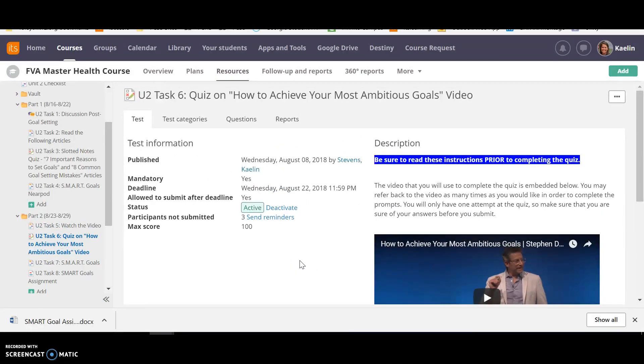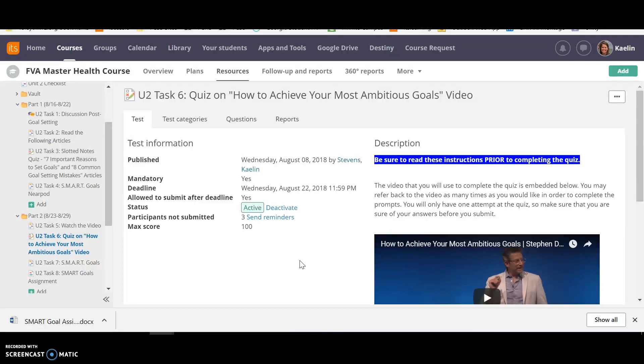And for both the slotted notes quiz and this video quiz, I would definitely recommend having the article or the video up at the same time so that you can refer to it because there's not a time limit on the quizzes.